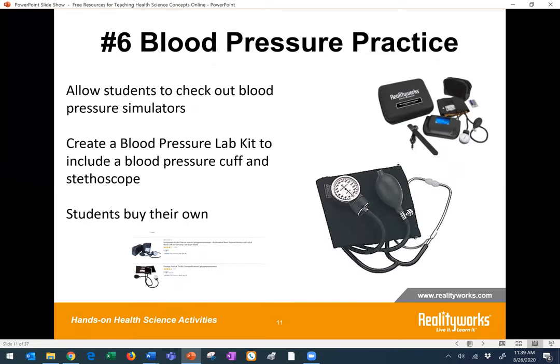Let's think about blood pressure practice. On-site, students can use simulators to practice or take blood pressure on each other. However, since that may not be available in a remote learning environment, how can we have our students practice independently? Do you have blood pressure simulators in your program that could be checked out to students? Or do you have blood pressure cuffs you could use to create a blood pressure lab kit that could be checked out by students? Students could then use it on family members to practice.